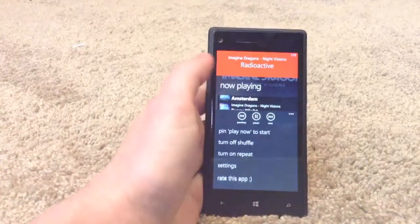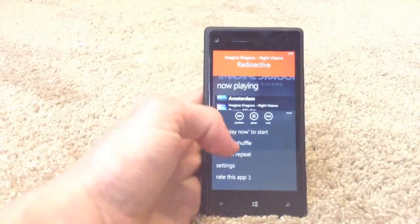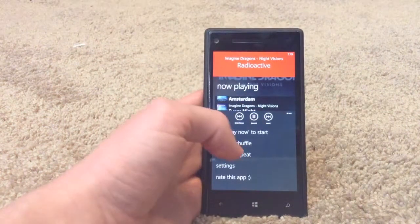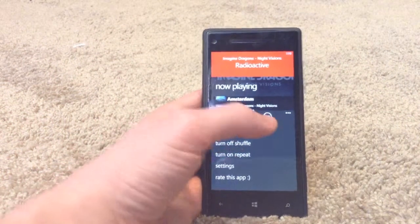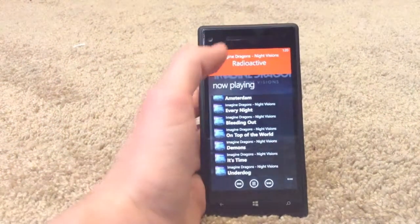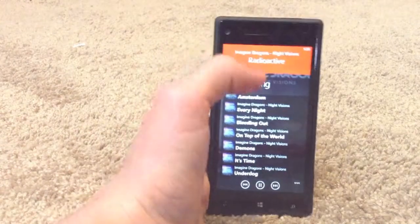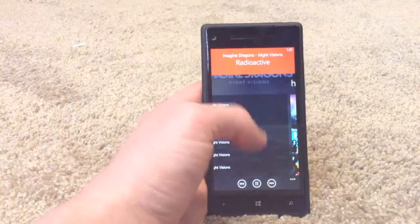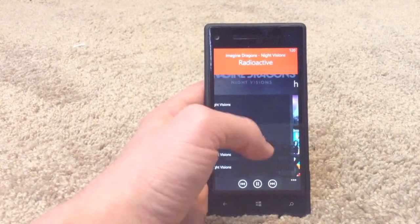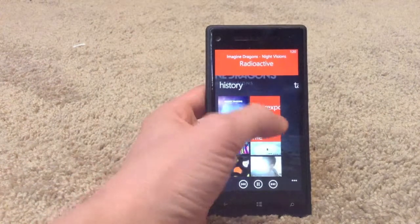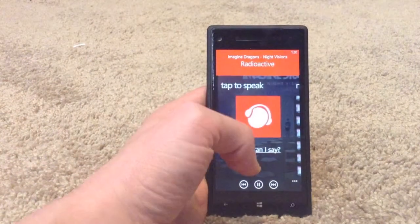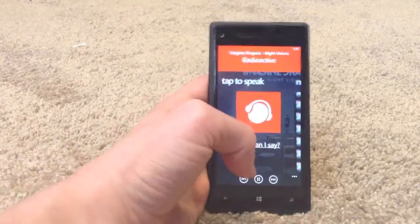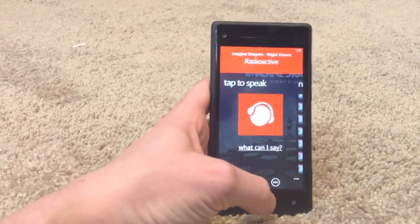And then you also have all of your options here. You can just pin playing now to start. All of the basic options that you would have from a music player. Swiping over again, this is like if the songs are all really long names, it will also have it there. And so that's the basic gist of the main app.